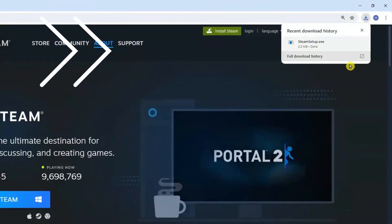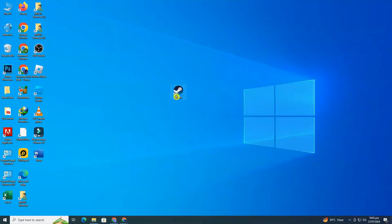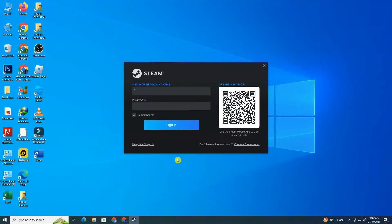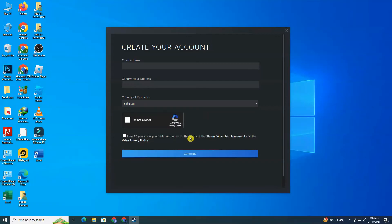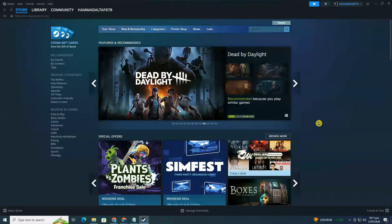Once the installation is complete, open Steam. If you don't have a Steam account, you'll need to create one by providing a valid email address and creating a secure password. After you've set up your account or logged in, you'll be taken to the Steam interface.